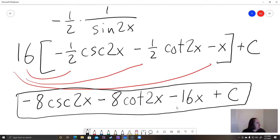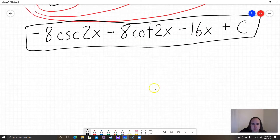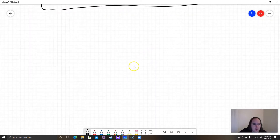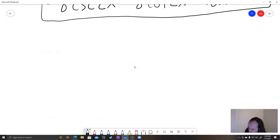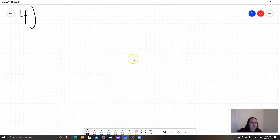Our final answer is negative 8 cosecant of 2x minus 8 cotangent of 2x minus 16x plus C, and that's exactly what they got. That was a workout — a real mental workout. Okay, so I just wanted to do one more example. This is going to be example number 4, our last one.